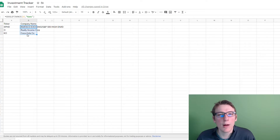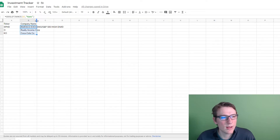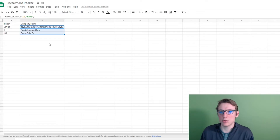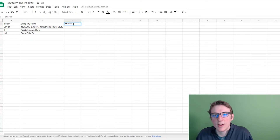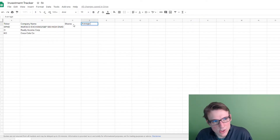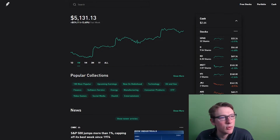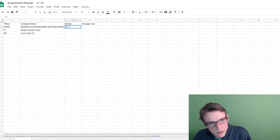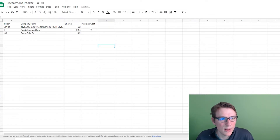The next thing I'm going to populate is the number of shares that I have, and then my average cost. So I'm entering 32 shares, 9.54, and 8.2 for my top three holdings — that's just a little bit of the manual stuff. Unfortunately, I also have to get the average costs by going into my portfolio.